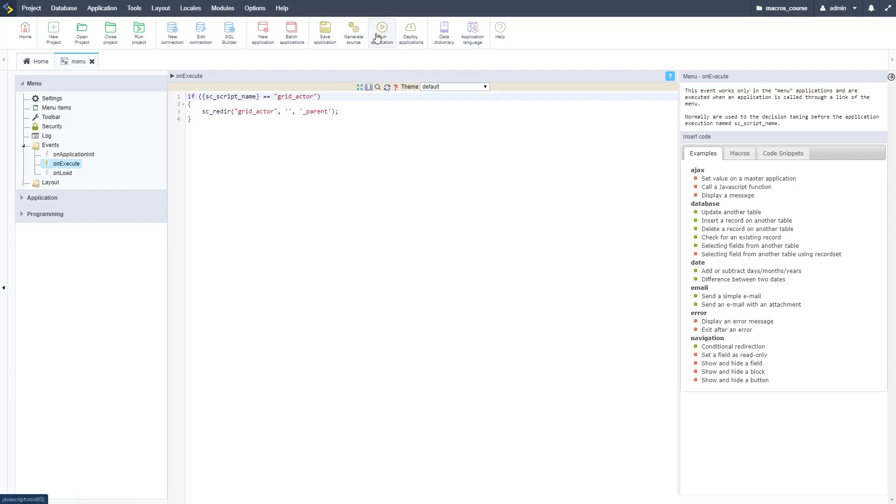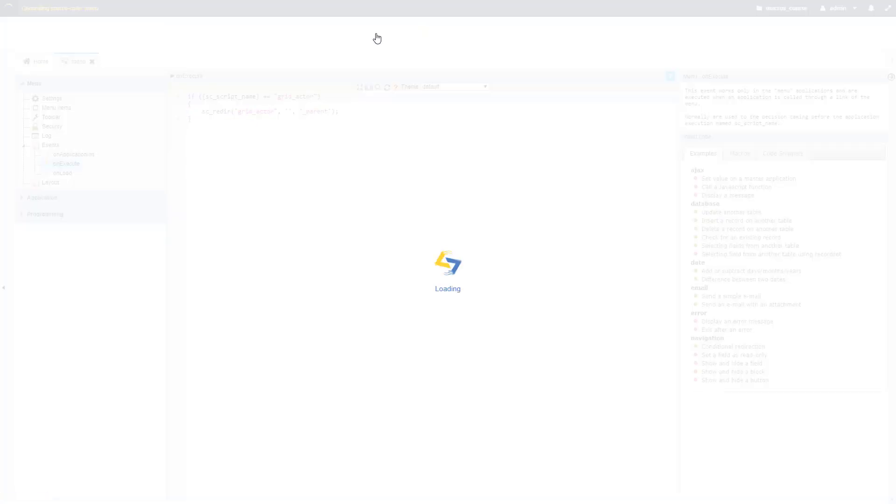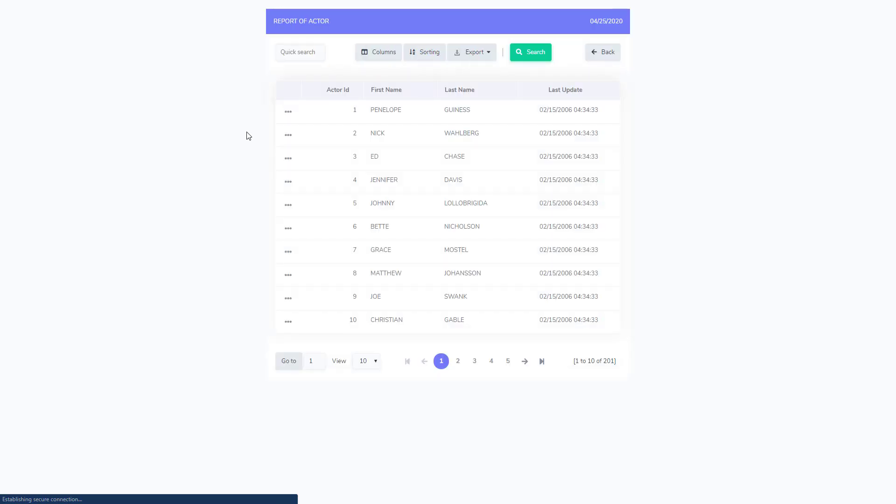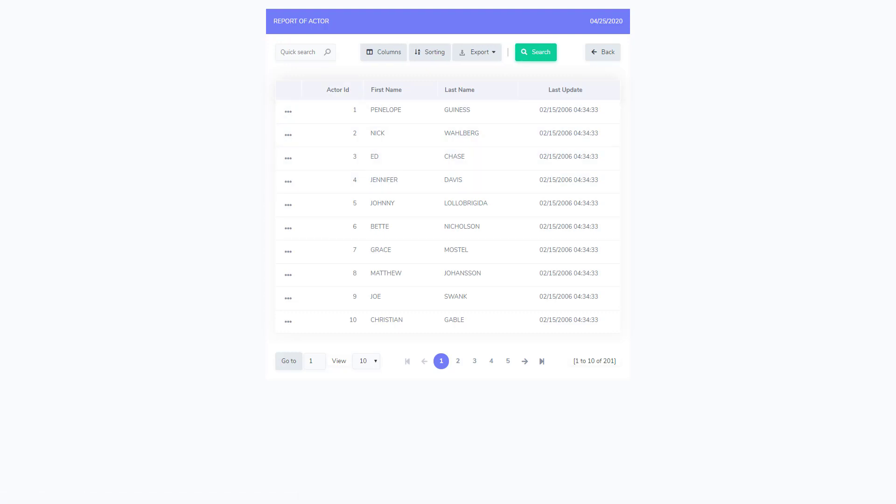Then we're going to redirect the same way, but now this is going to be our grid_actor application. It's clicking the same thing but this time we're checking the application name which is grid_actor. Click on that and it's going to do the same thing, it's going to redirect us out to the grid_actor just like we did before. That's how you use the Scriptcase menu variables to determine what item or script name that the user clicks.